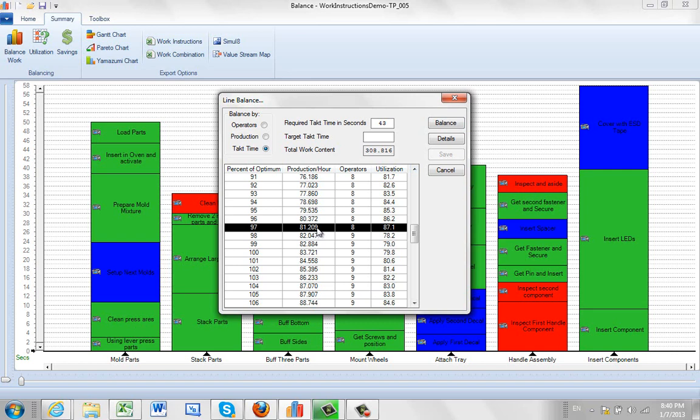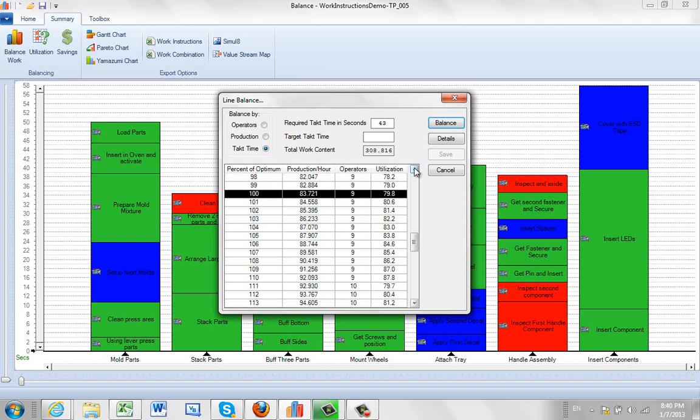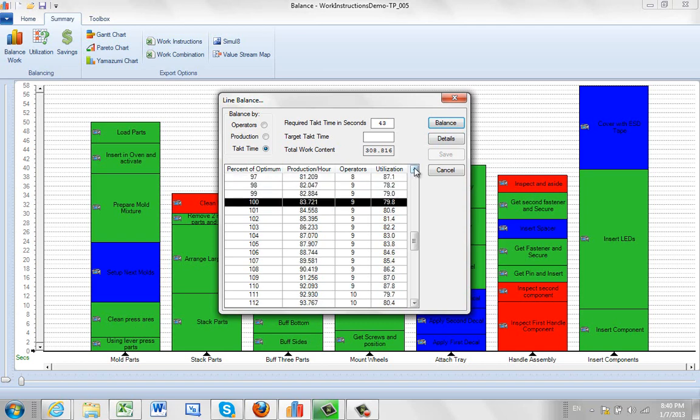So you can decide which one you want to go with. The default will be, if you click on balance, it will always find exactly the one you're looking for. So in other words, the tack time that you're looking for is 43 seconds here. And so you can then decide whether you want to go with that.